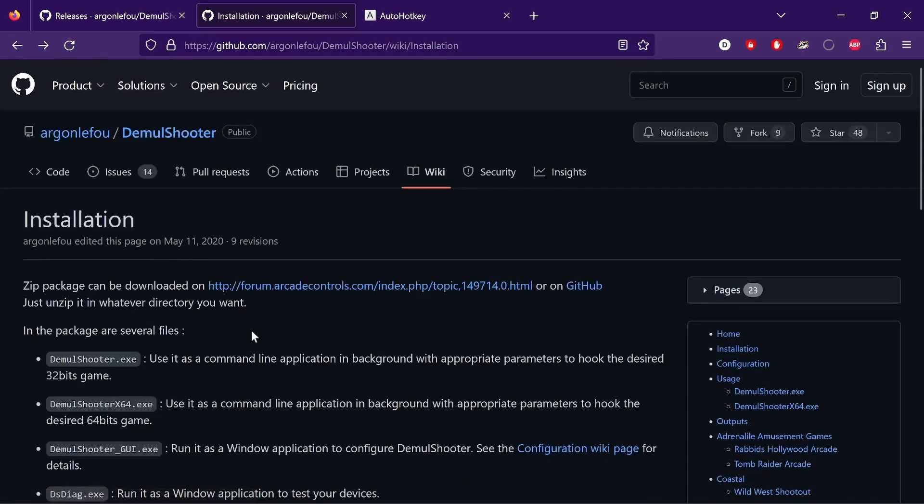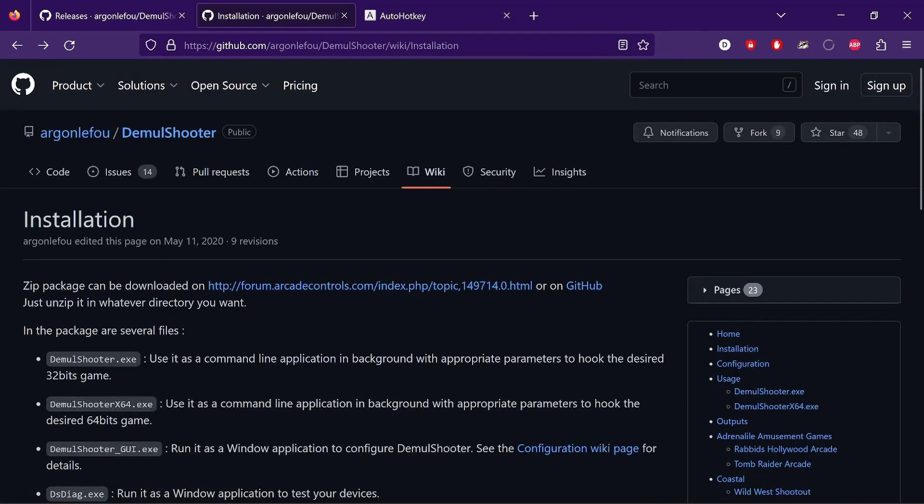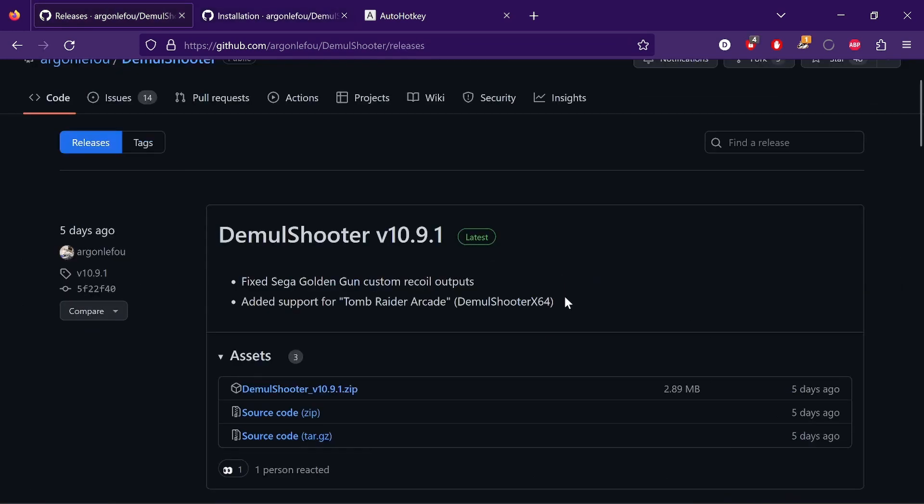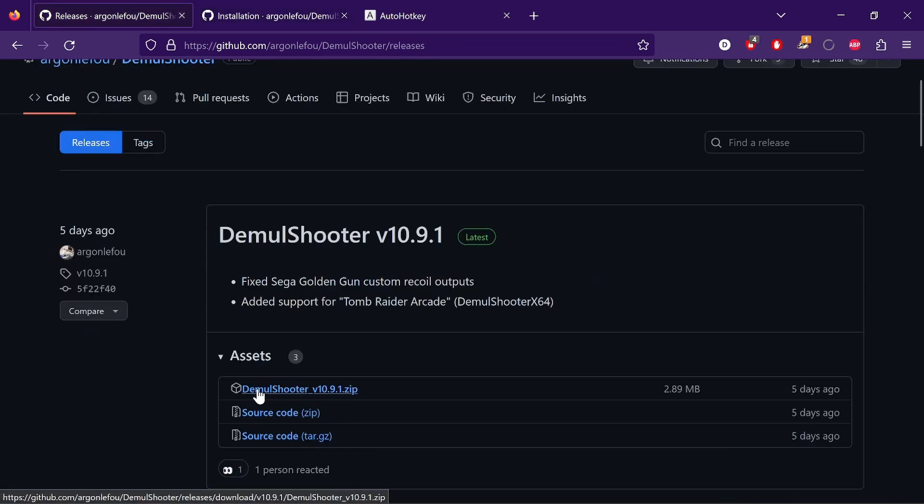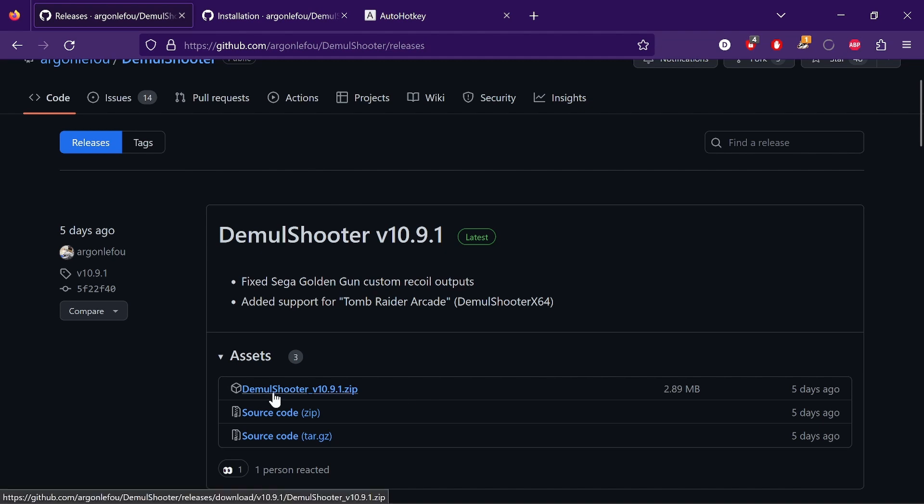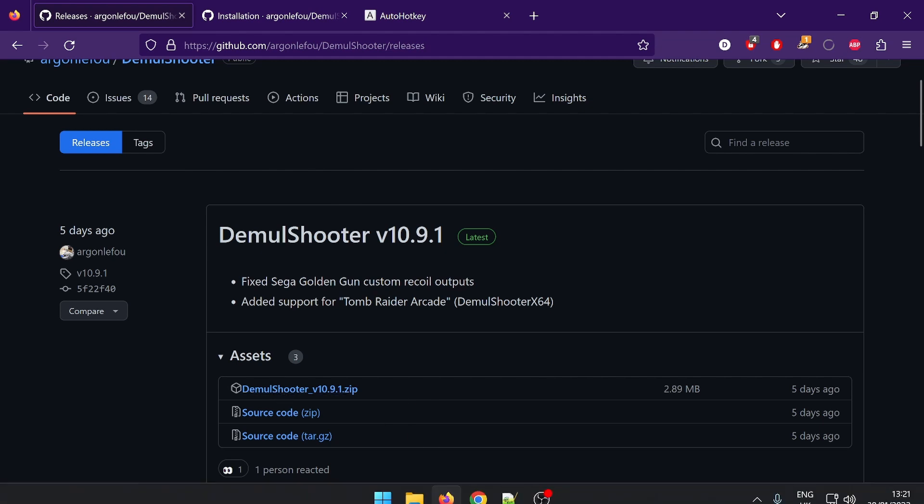So have a good read of that and we'll go through the basics. Obviously you're going to need to download it, so you've got a GitHub link there and that will take you to this part here, also in GitHub. So you need to download the latest one, and the latest one today is 10.9.1.